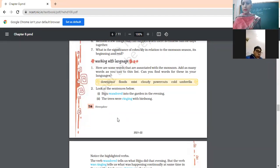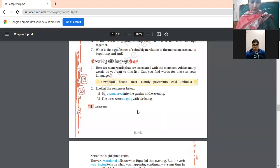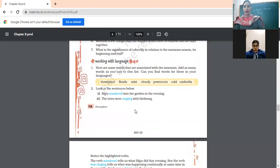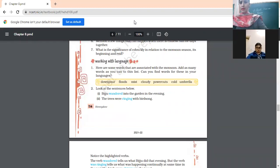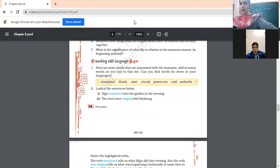Now, here are some words associated with the monsoon. Can you find words from this list in your language — Hindi or Punjabi? Tell me the meanings of these words. We start from the back: what do we say for 'umbrella' in Hindi or Punjabi? Type in the chat box. Yes — in Hindi it is 'chata,' and in Punjabi we say 'chatri.' Chatri is Punjabi and chata is Hindi.